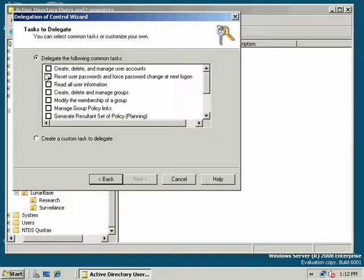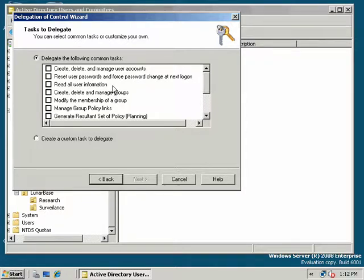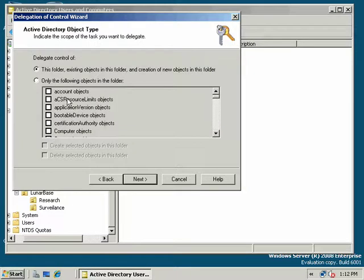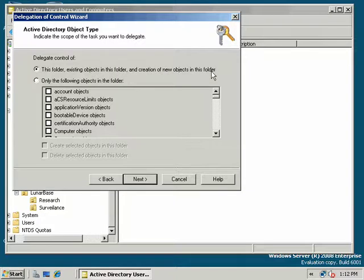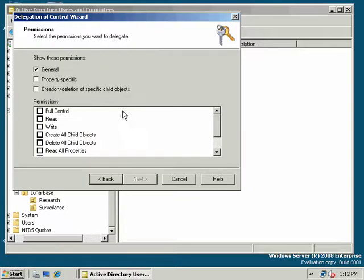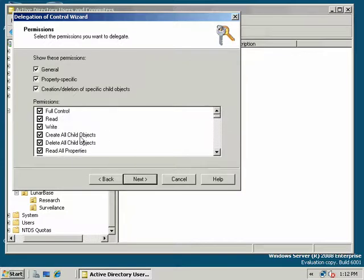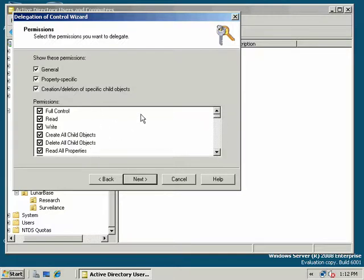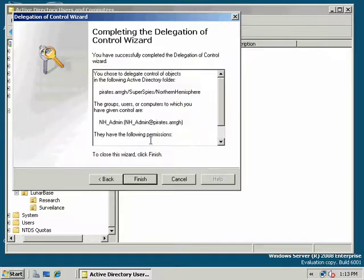And you can go with these options but this isn't really going to give him enough power to be a full... We want him to be a full-blown total independent self-sufficient administrator for the northern hemisphere OU. So instead of choosing this we're going to choose create a custom task to delegate. We're going to go over here and we want to say this folder existing objects in this folder and creation of new objects in this folder. Anything that's nested inside of it any child objects we want him to have power over or the ability to administer. We're going to give him full control over everything to create child objects. Very important so he can create sub-OUs or child OUs within his parent OU structure. User accounts groups whatever he needs to do in his location he should be able to do without having to bug headquarters without having to bug us.